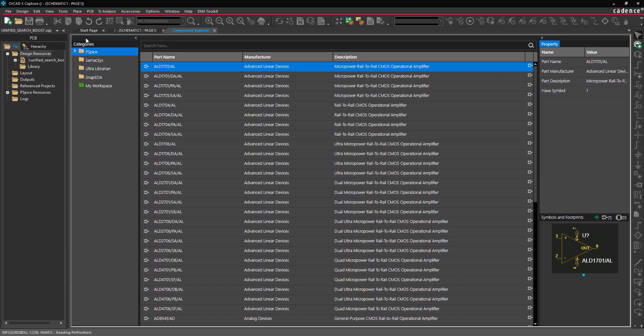Unified Search allows you to access and place components directly from UltraLibrarian, SymAxis, and SnapEDA, as well as the included PSPACE libraries and cloud workspaces, saving time and ensuring design accuracy.